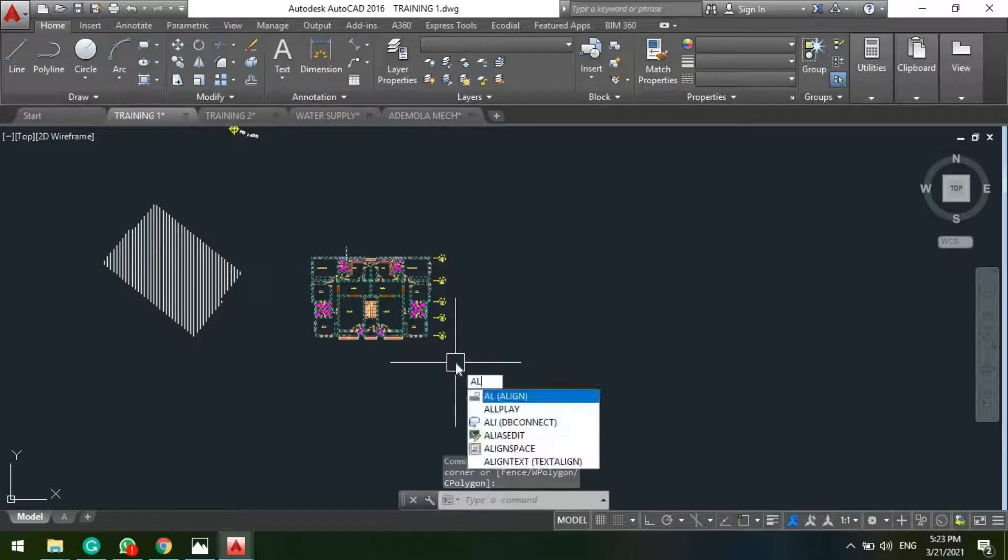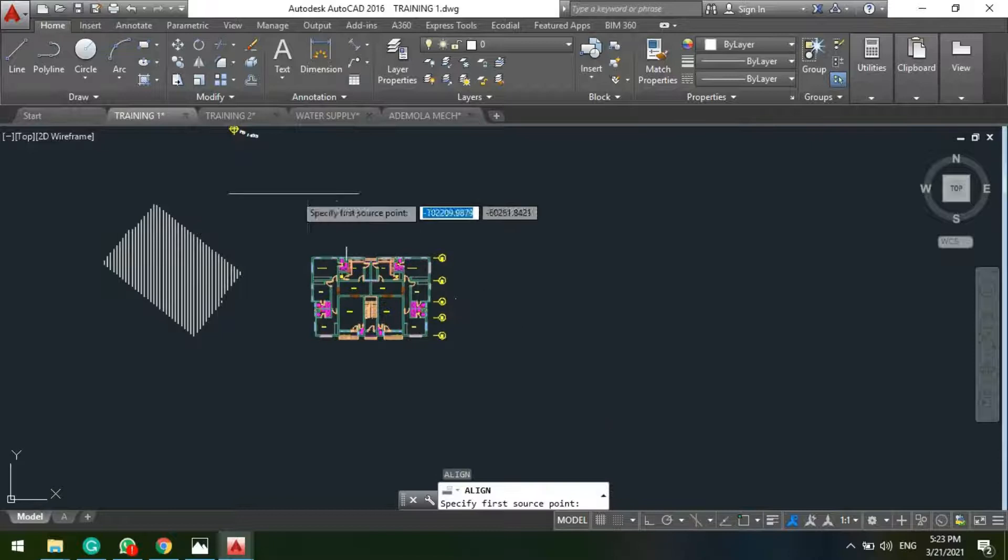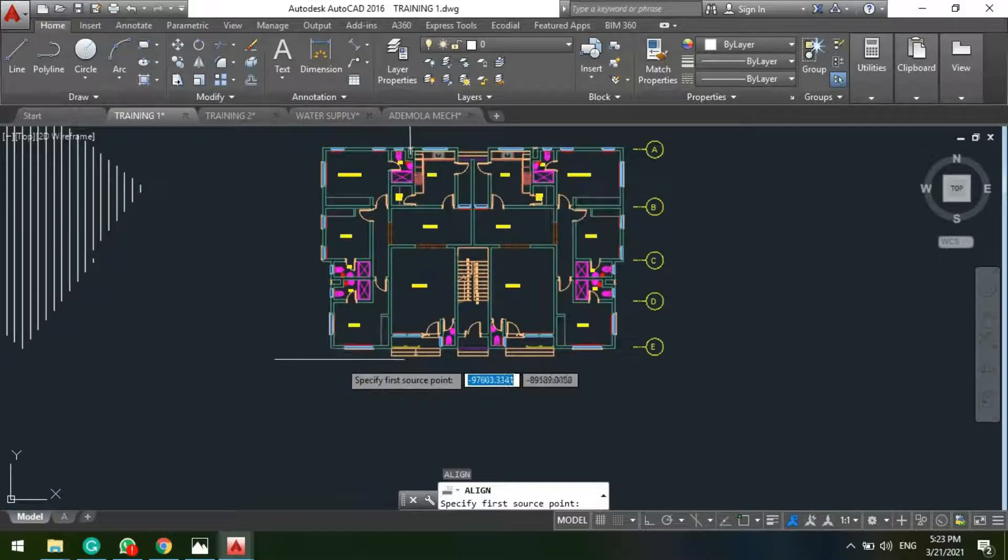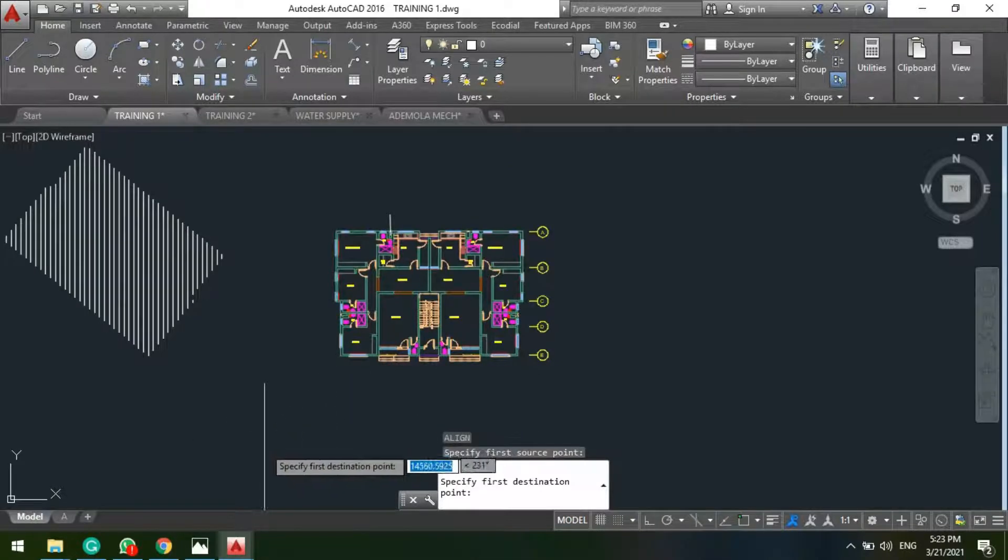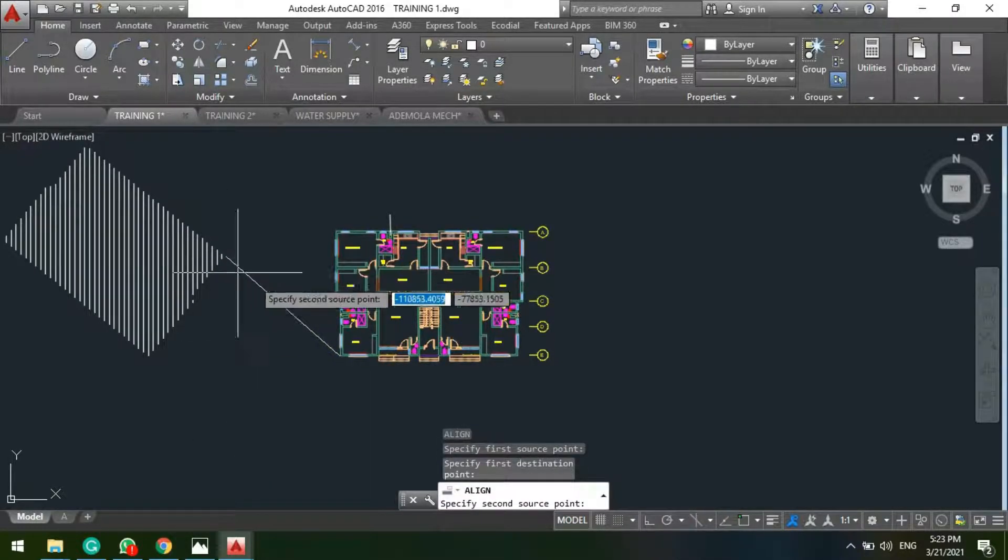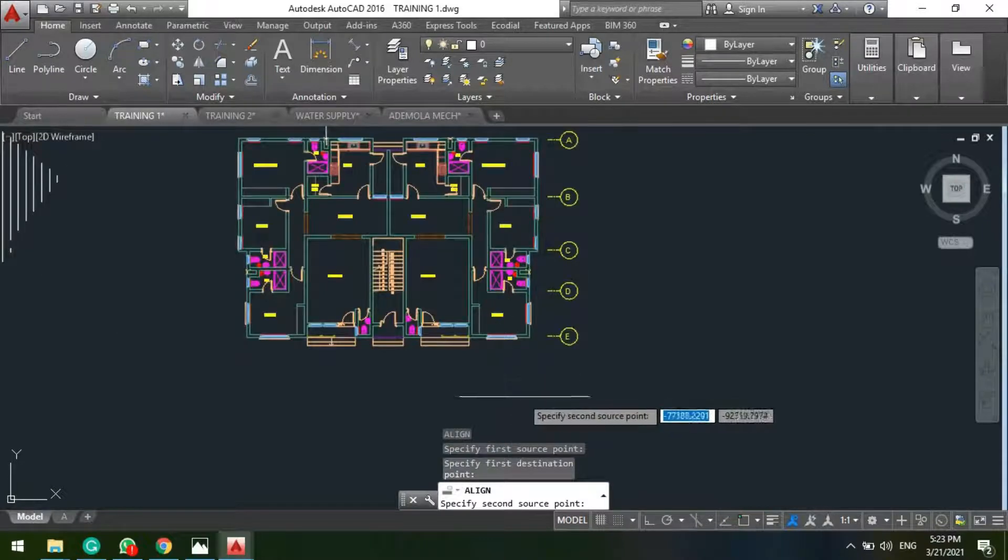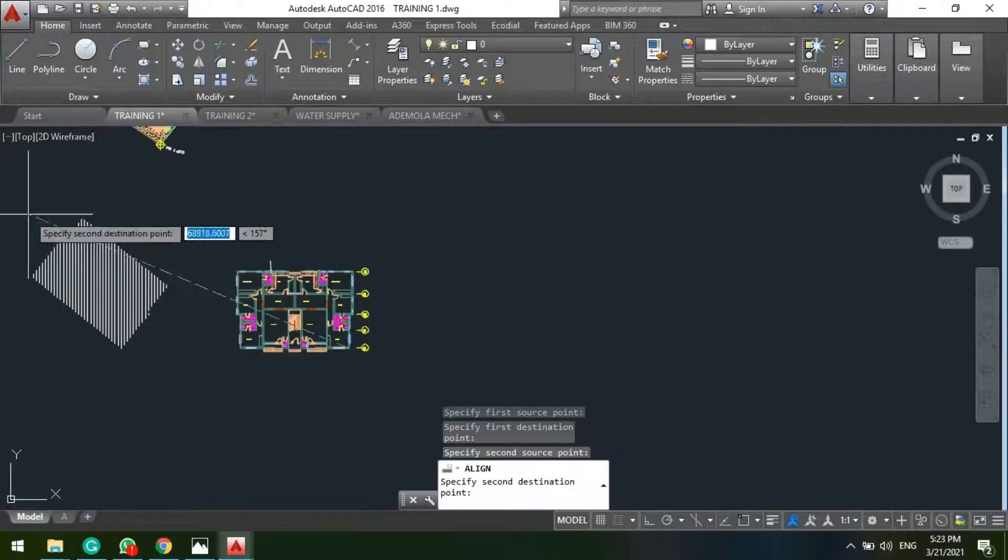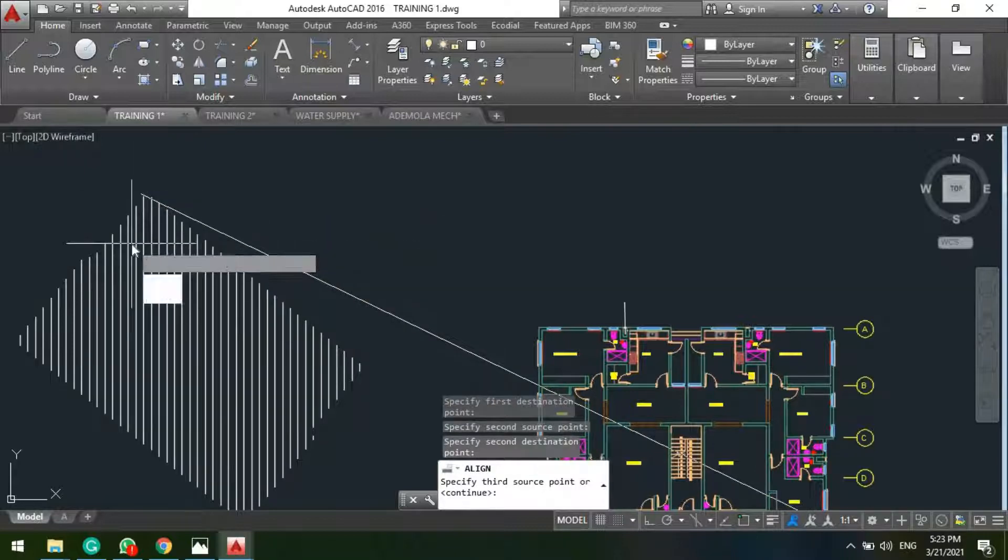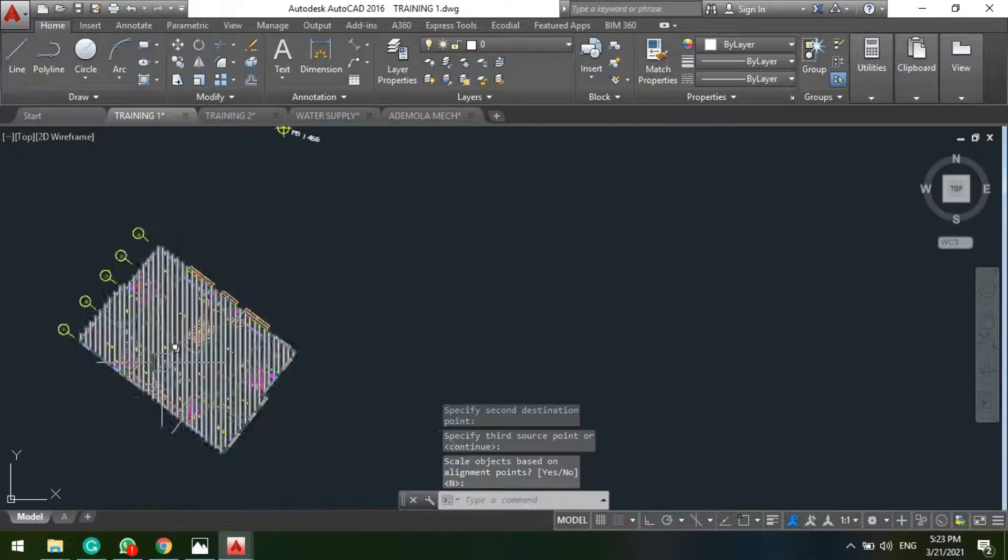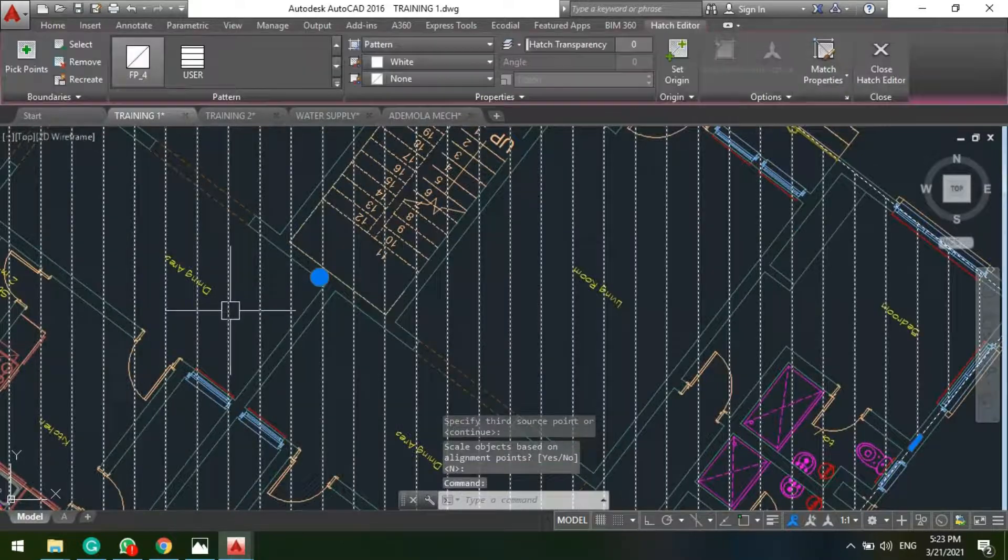So having done that you copy this your building again and press AL align enter. So specify your source point, your source point is your building, how is it going to be on the site. You specify it here, specify the other point.